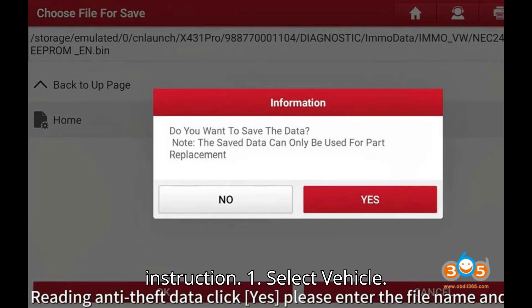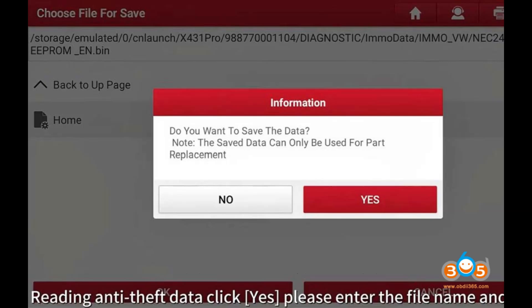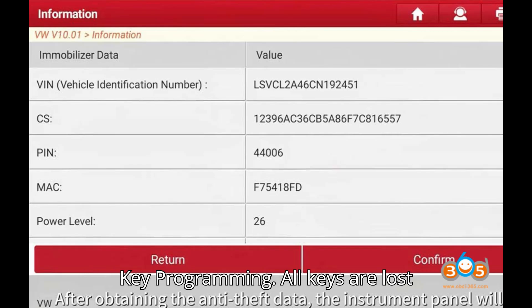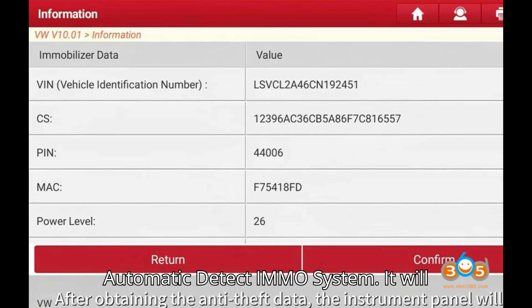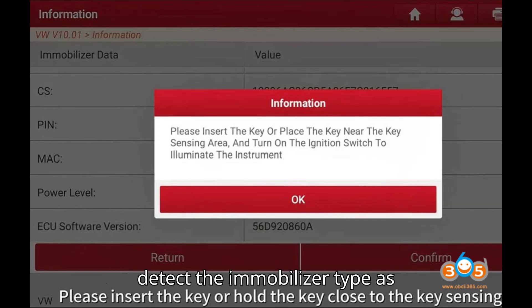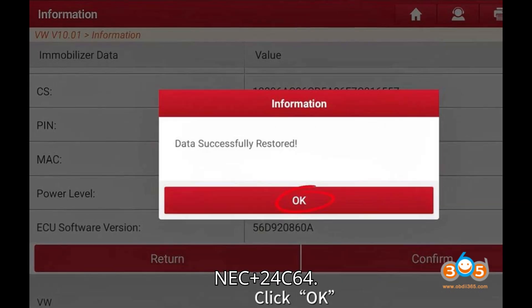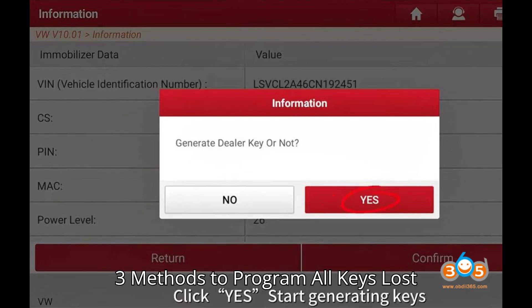Step 1: Select Vehicle. Choose VW from the menu. Go to Anti-Theft Key Programming. All keys are lost — automatic detect IMMO system. It will detect the immobilizer type as NEC plus 24C64. Three methods to program all keys lost.